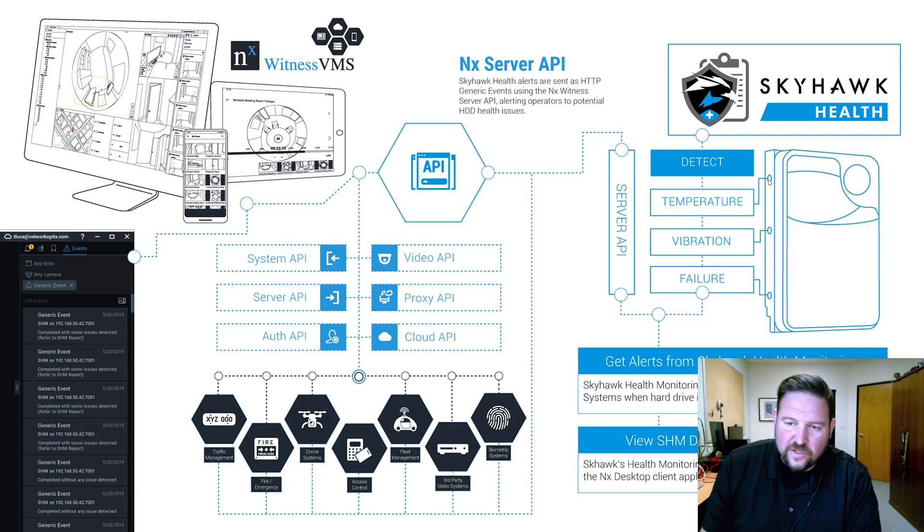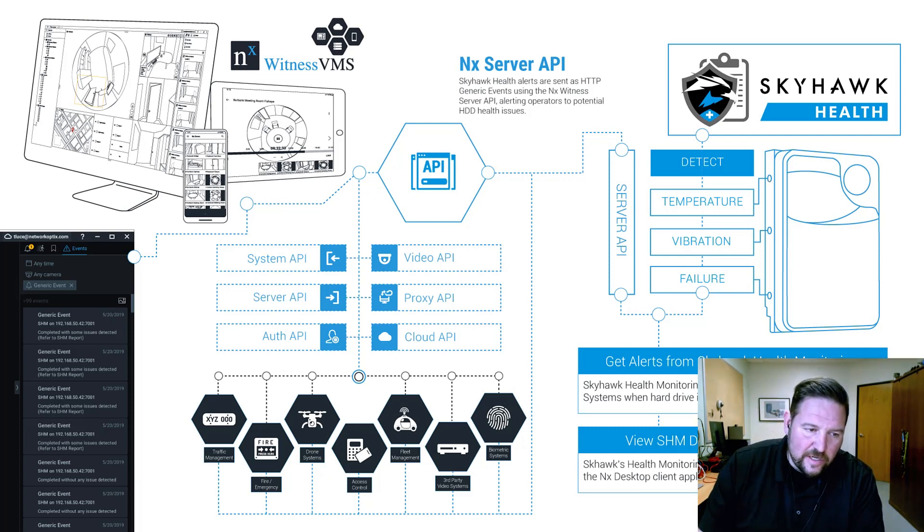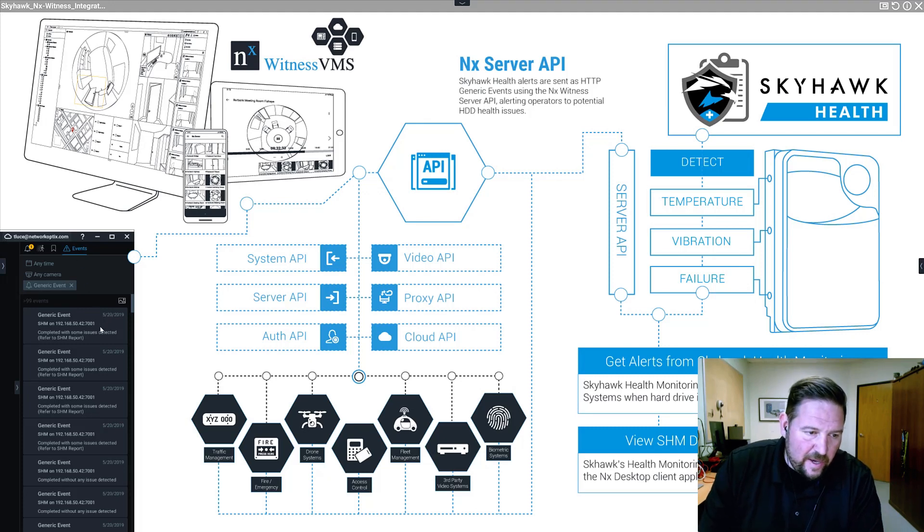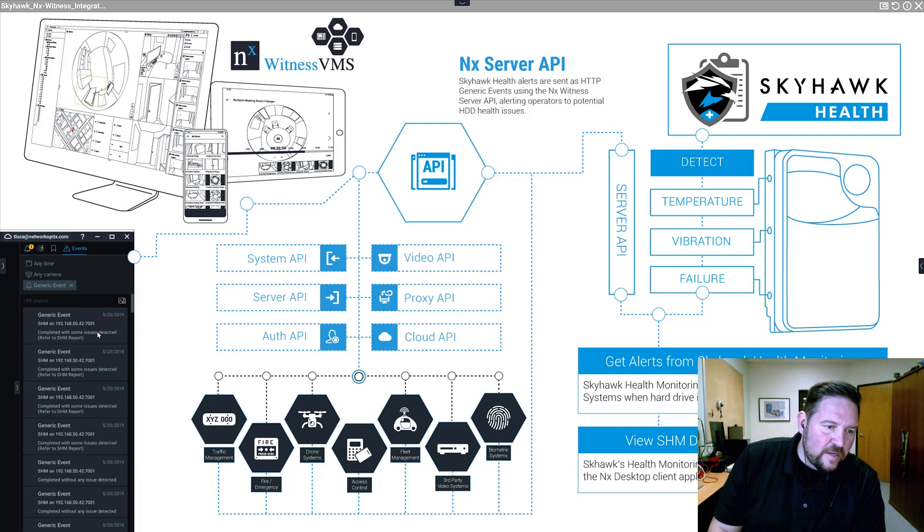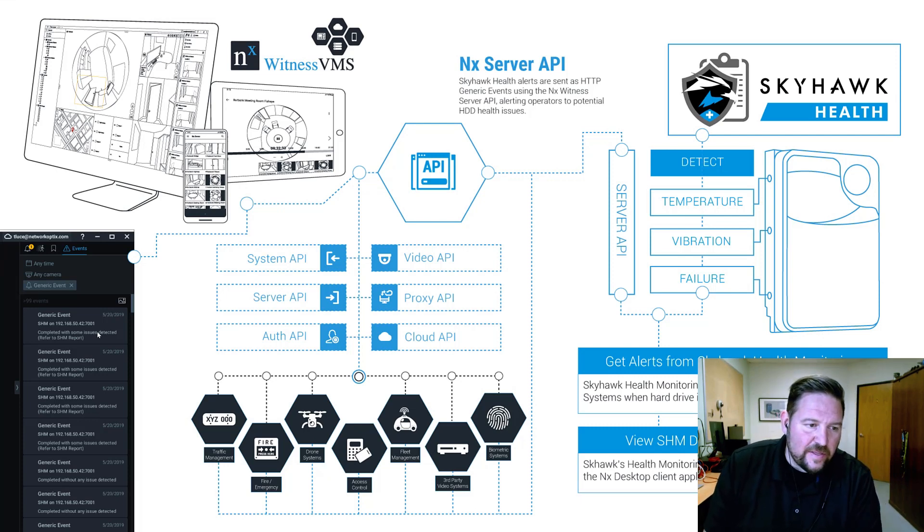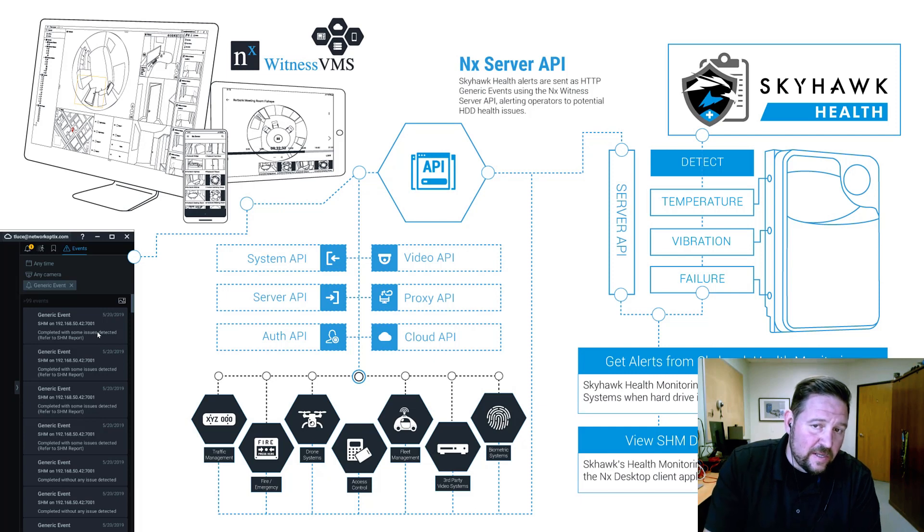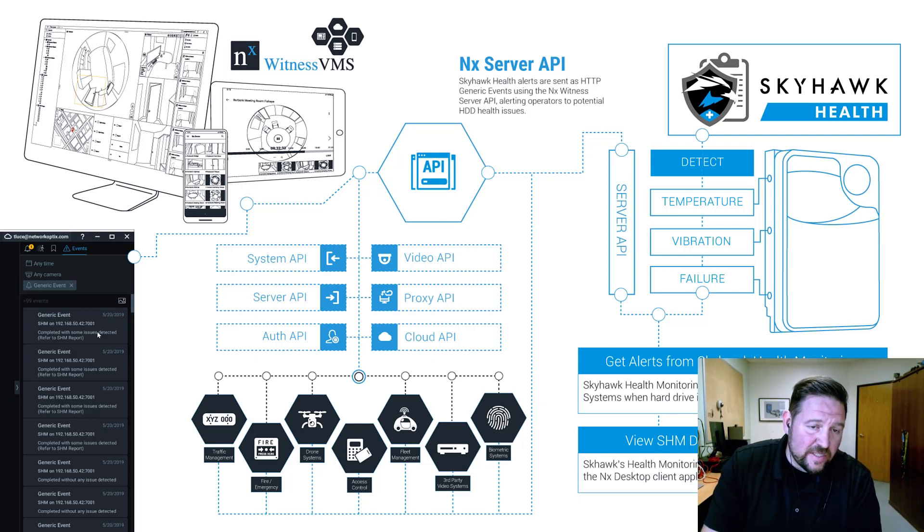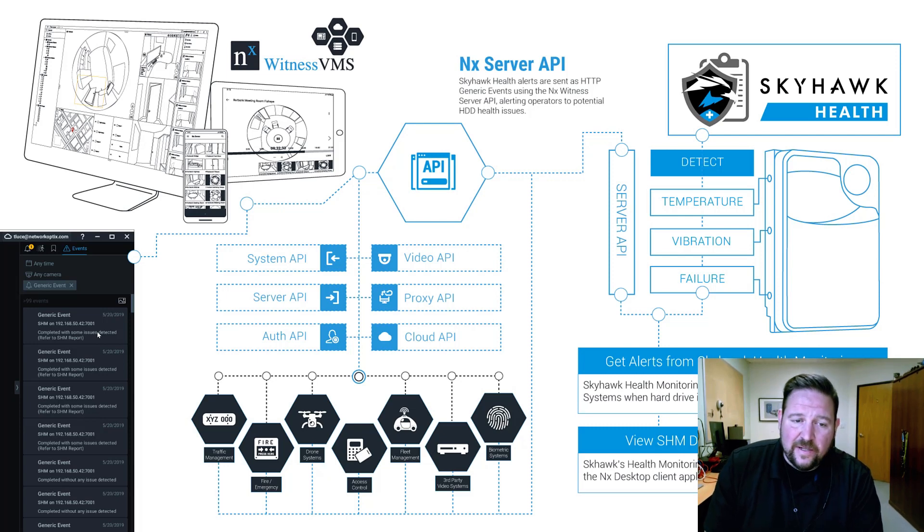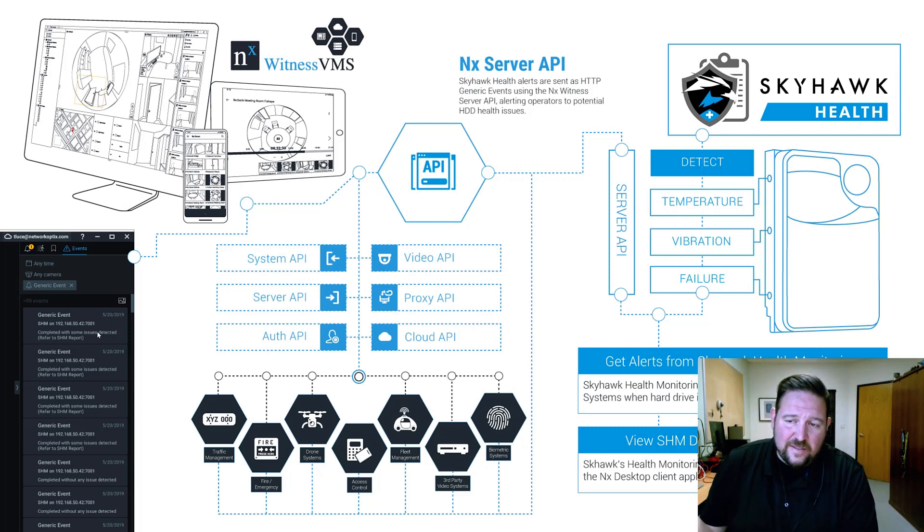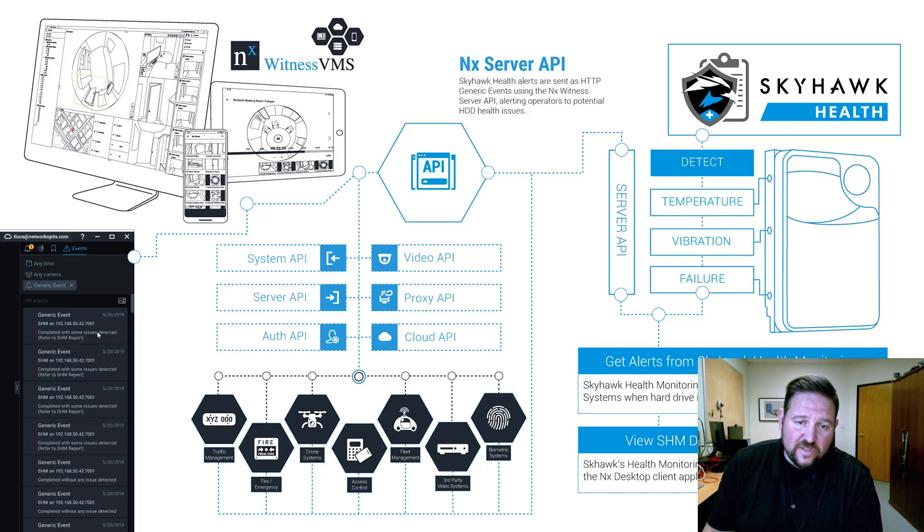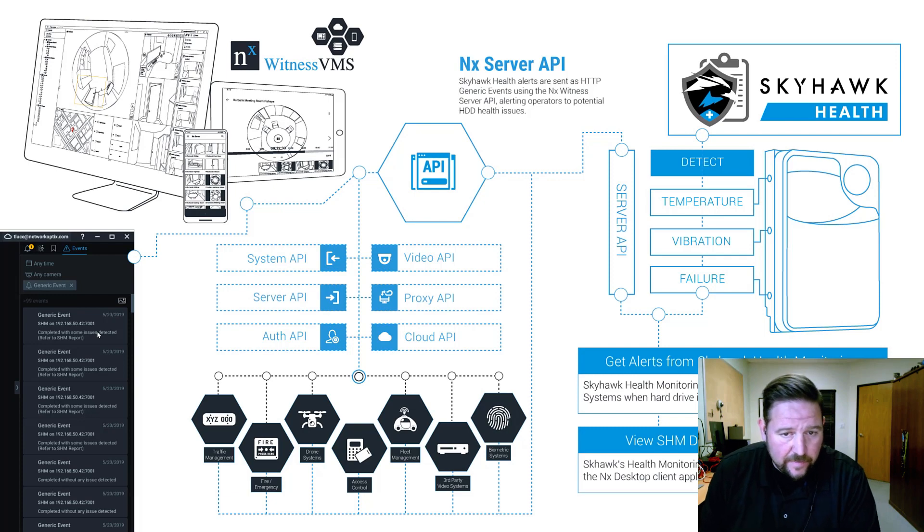And if a drive is likely to fail, it'll actually send an alert to NX witness or any powered by NX system. And it will include whether or not there's issues detected with the drives. And then you can open up the interface for Skyhawk health because it's browser-based inside of your NX desktop. And that event that it sends is sent via our server API, just a standard HTTP generic event, also called a create event API call.